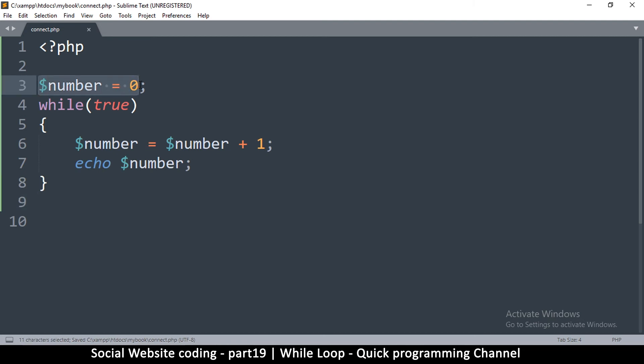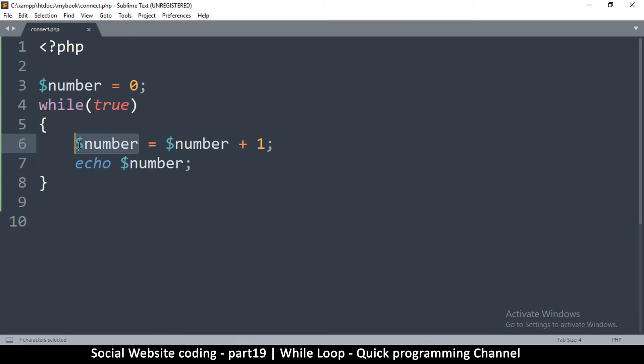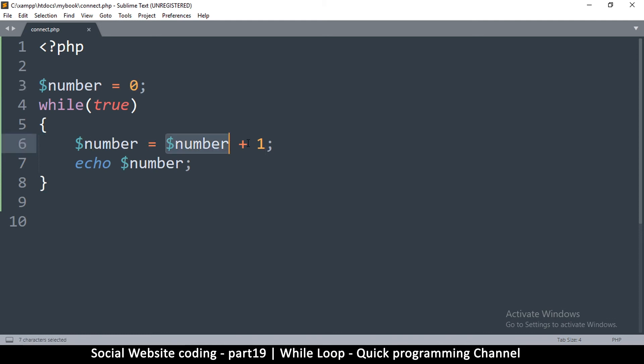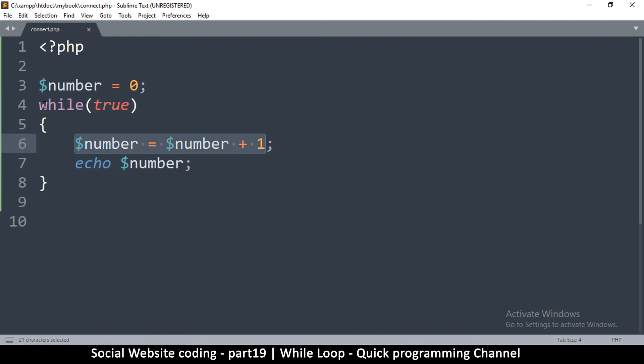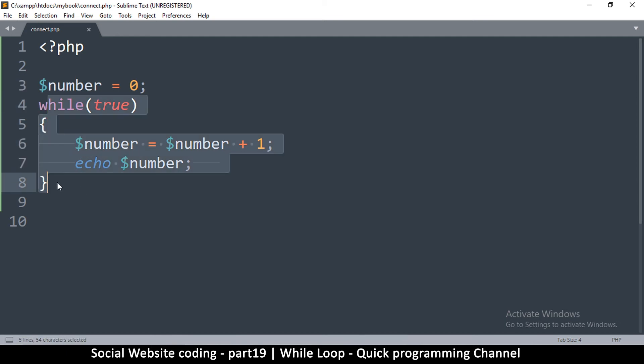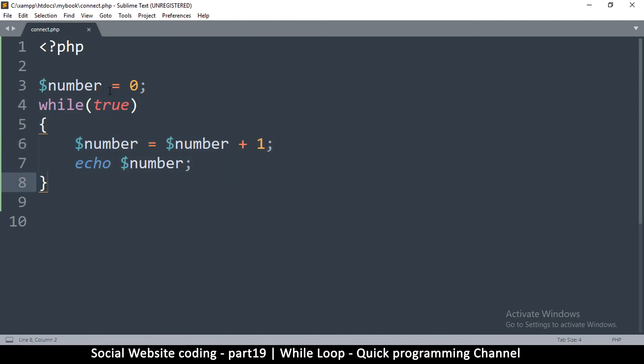Then when I come in here, I'm going to say number is equal to number plus 1, and then echo number. Number is set to 0, and when we go into this while loop, I'm telling it that number, this location, is equal to whatever is inside number plus 1. Since there's 0, it's going to be 1. When it loops the second time, number will be 1 plus 1, which will be 2. Each time this runs, add 1 to number.